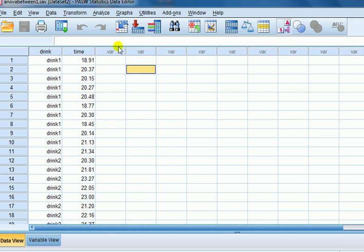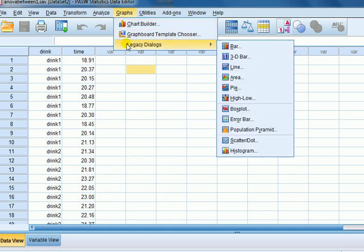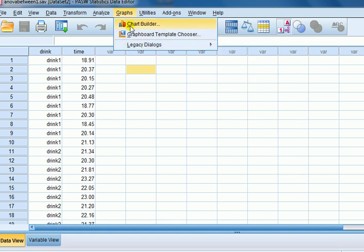So the question is, does the error bar chart help to shed light on whether there is a difference in mean time to complete a task given one of three drinks. To get the error bar chart go to graphs. Now there are two options, use the new chart builder button or use the legacy dialogs which is the menu from the historic versions of SPSS. Let's use chart builder.